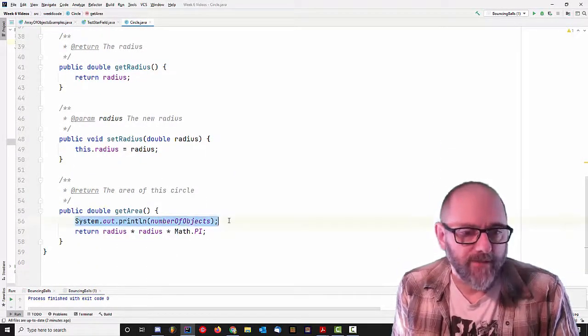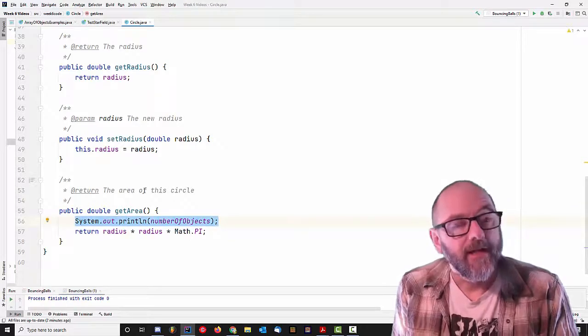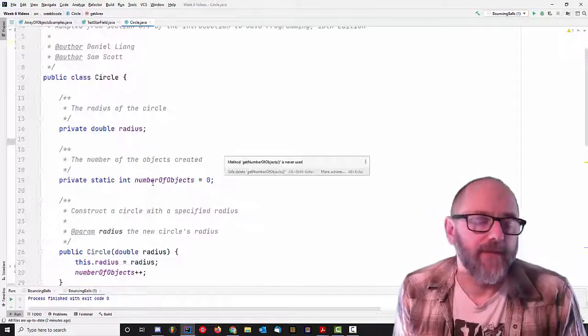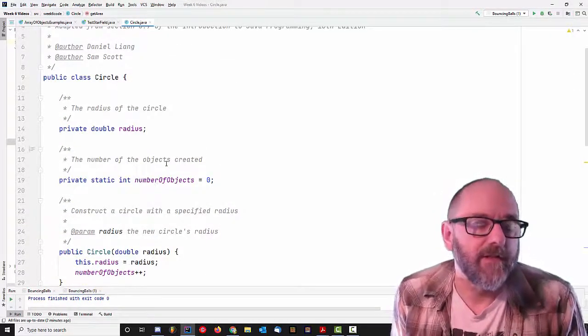You have a getRadius method, a setRadius method, and a getArea method that computes the area of the circle. And for some reason there's a print line here. Anyway, it doesn't really matter exactly what the object is.